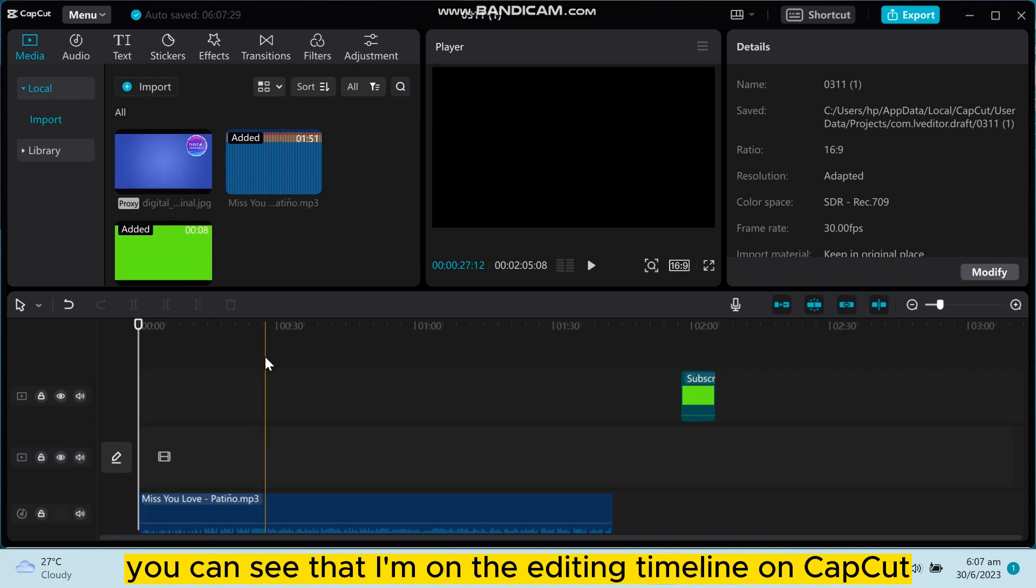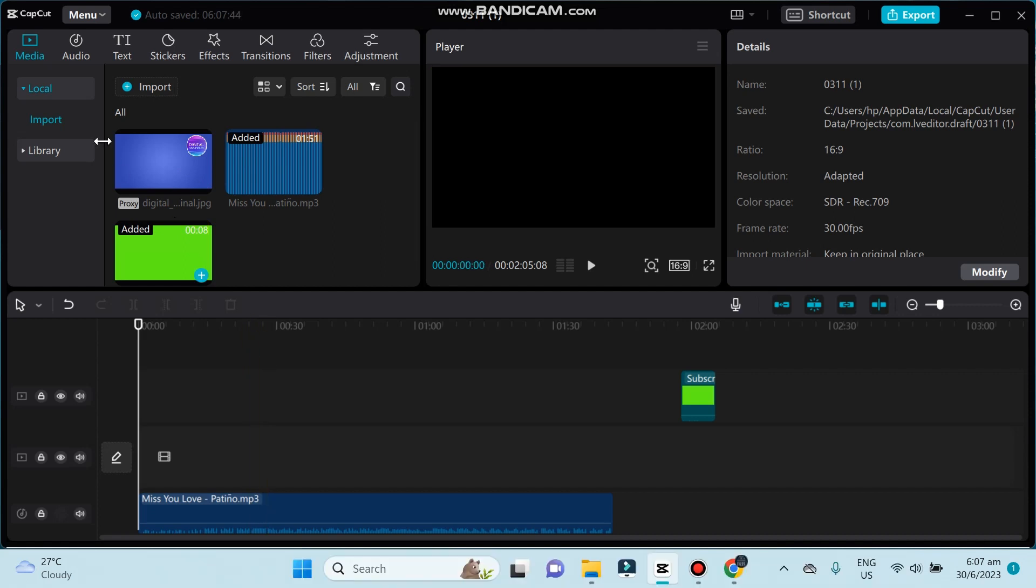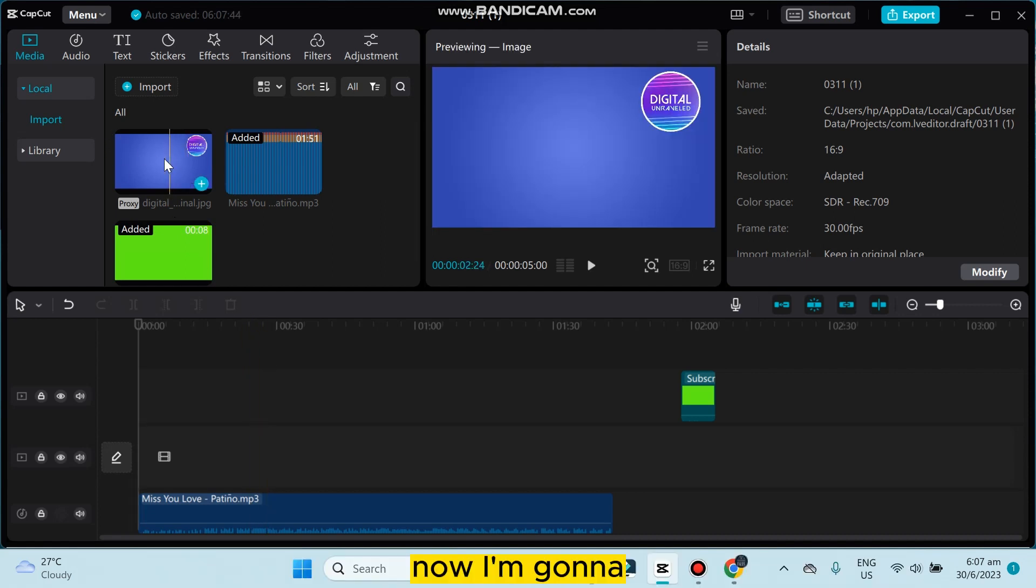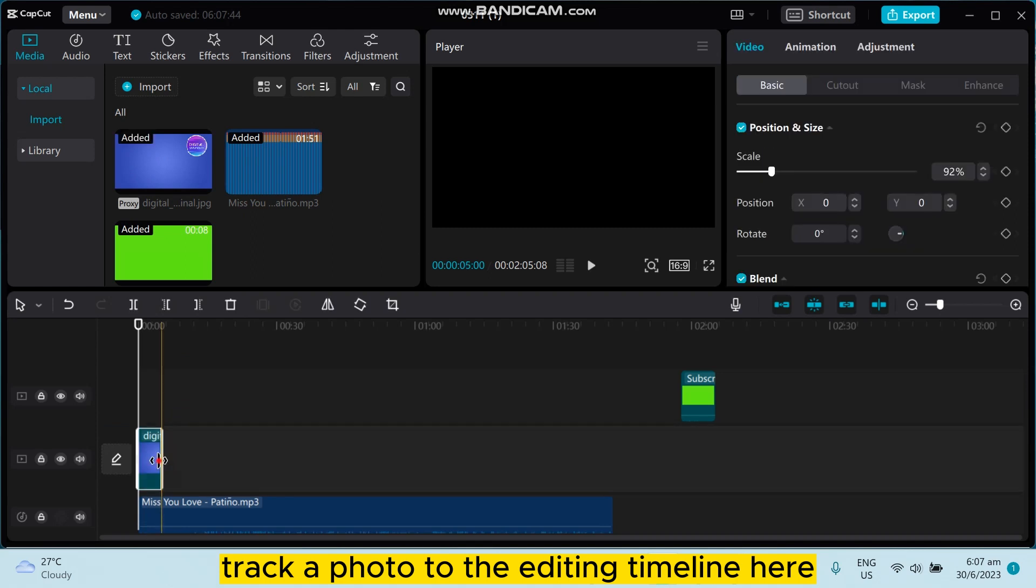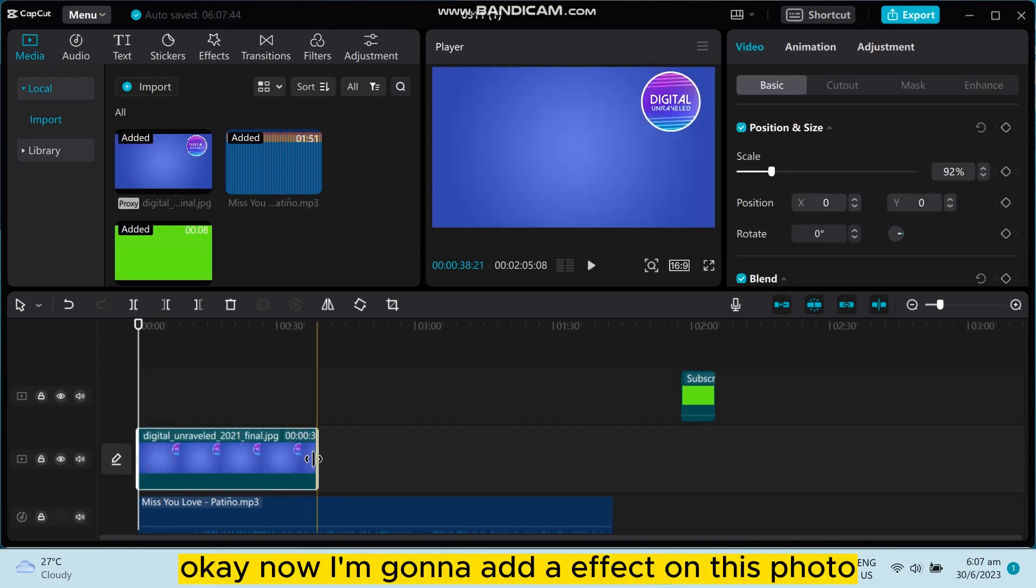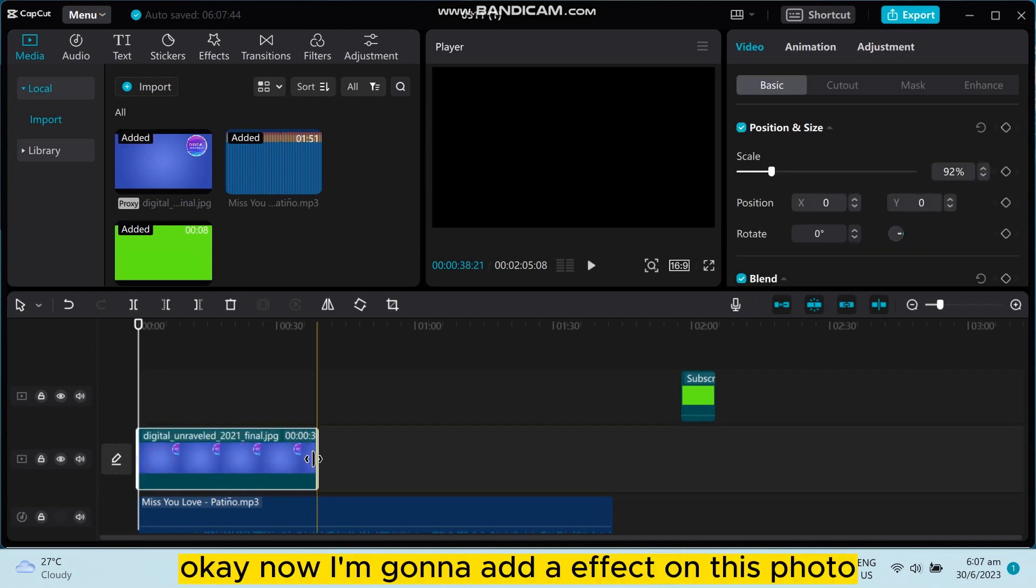Now I'm going to drag a photo to the editing timeline here. Okay, now I'm going to add an effect on this photo, then I will show you how to adjust it.